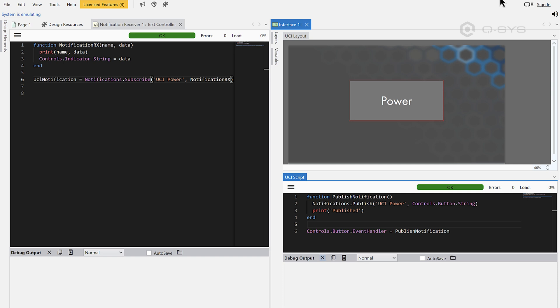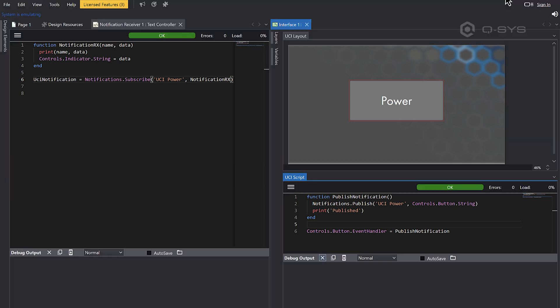Let's look at notifications inside UCI scripts. And of course, for this, we're going to change designer to dark mode because we're programmers now. So notifications are a feature inside the normal scripting environment that were not available inside UCIs until this version. And they're pretty handy.